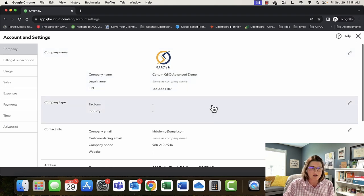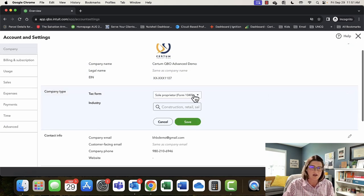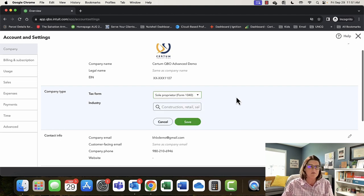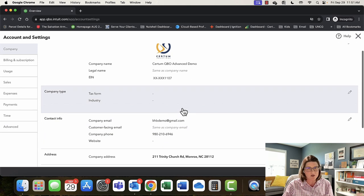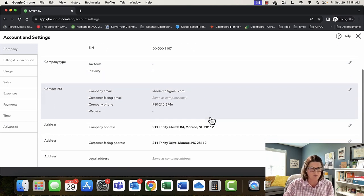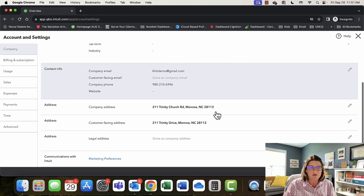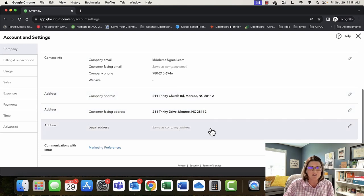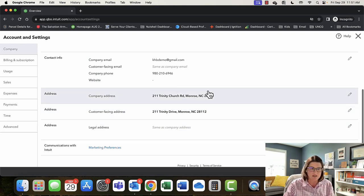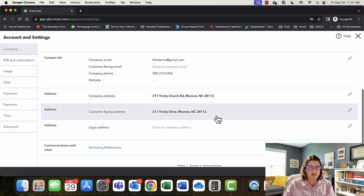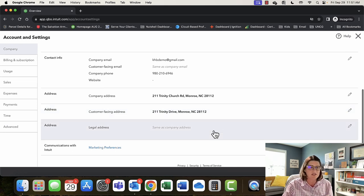We have our logo and company name here — pretty self-explanatory. You have your tax form. The very first time you fill out your tax form, it will set up your chart of accounts to reflect the structure for that tax form, though you can always change it. We've got company email, phone and website, and company addresses — with space for three different types: your general company address, a customer-facing address for invoices, and a separate legal address if needed.